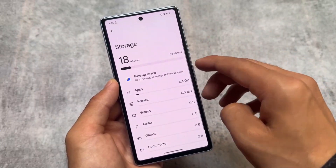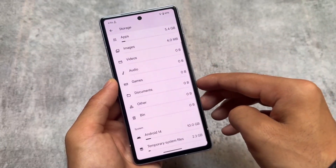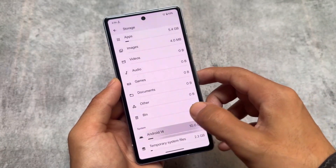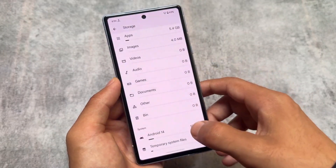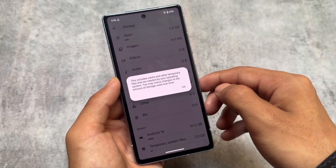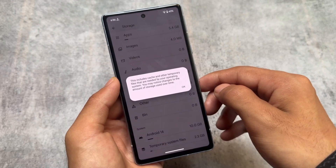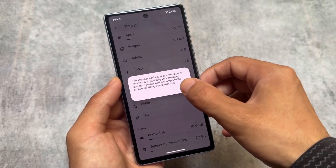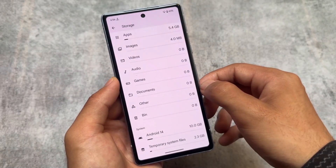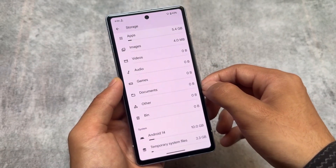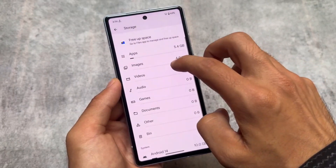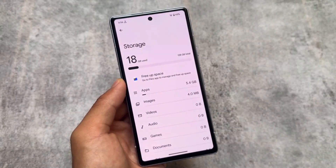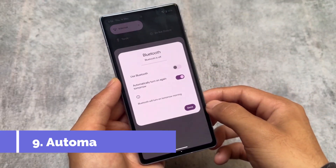Moving to the storage settings, there are now two options in system storage. It's still showing Android 14 in the UI, but that will be updated soon. There's now a 'Temporary system files' option available, and the overall storage UI has been changed compared to the previous version — documents and other items are also displayed differently.